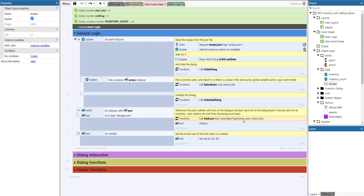Whenever we collide with the loot, we call a function called add loot, passing the object type name of the loot and the actor's UID. This function just adds an item of that type to that actor's dictionary, and the loot is then destroyed from the background layer so it doesn't get picked up twice. Also, on creation of the loot, since the sprite size is larger than 32x32, we resize it to 32x32 here.